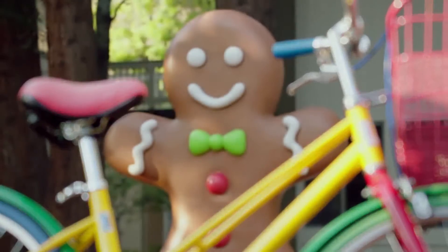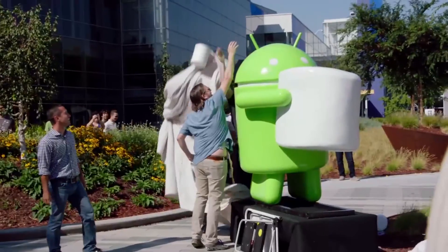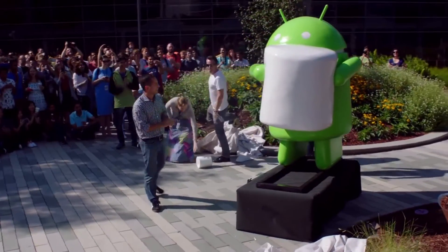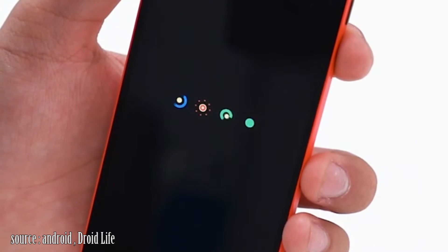Hello everyone, welcome to the new Android operating system, Android 6.0 Marshmallow. Here you can see the new Android operating system and any information on it. Let's look at Android 6.0 Marshmallow.